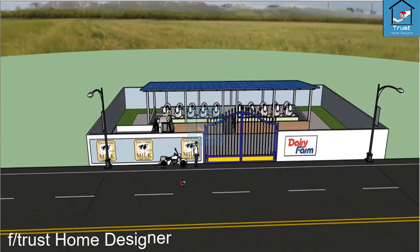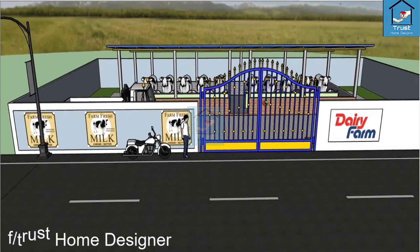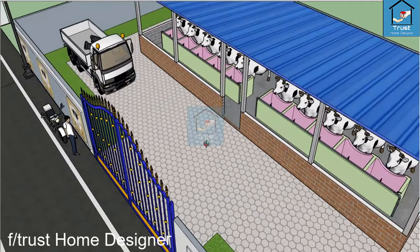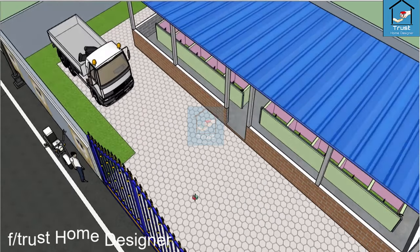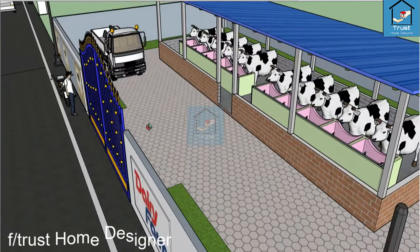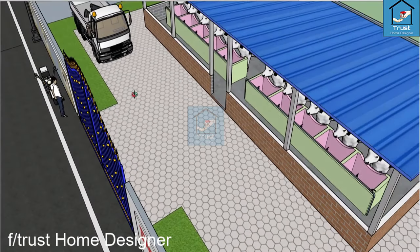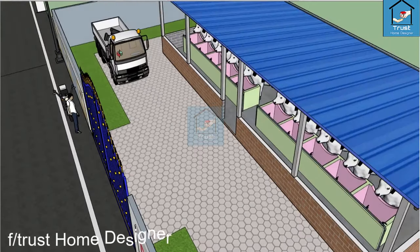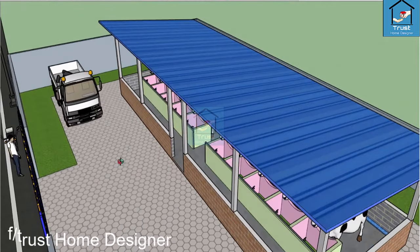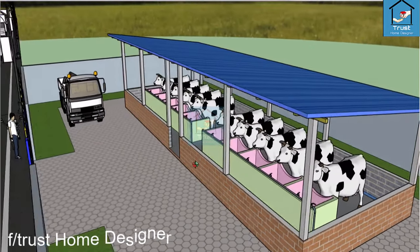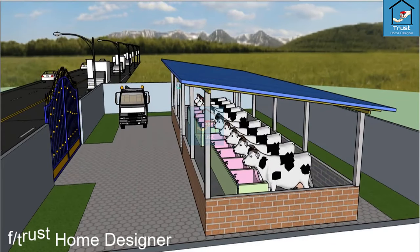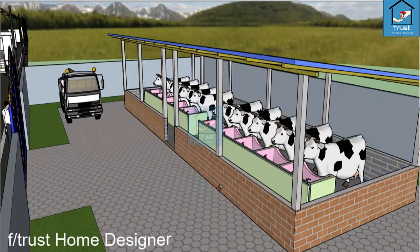We will talk about the floor plan and how to use it. This wall is a 3-foot wall.